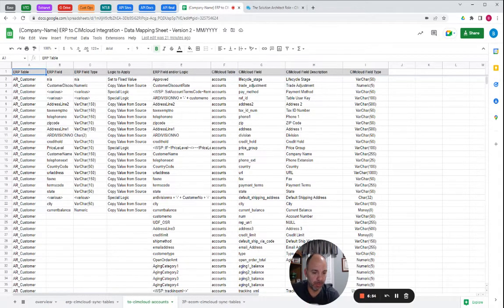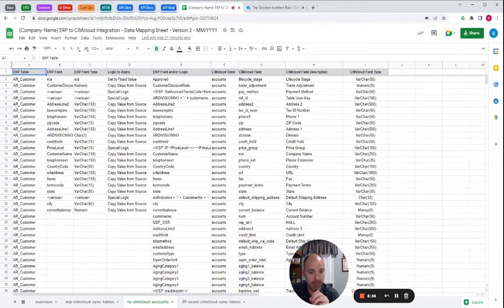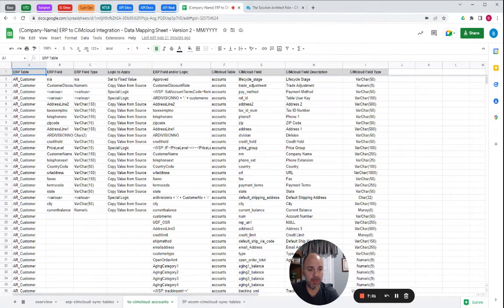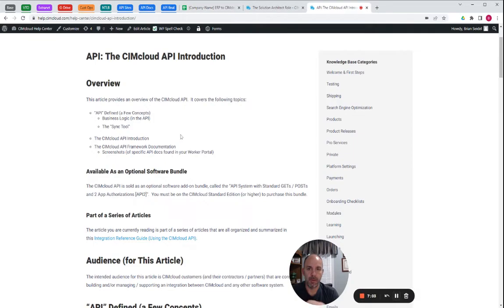But then ultimately, in our case, from the resources in our API, you're going to get field level payload or definitions and drop those into a spreadsheet.